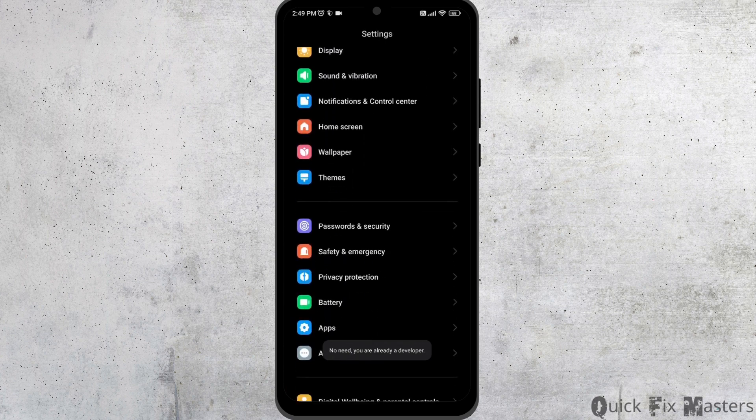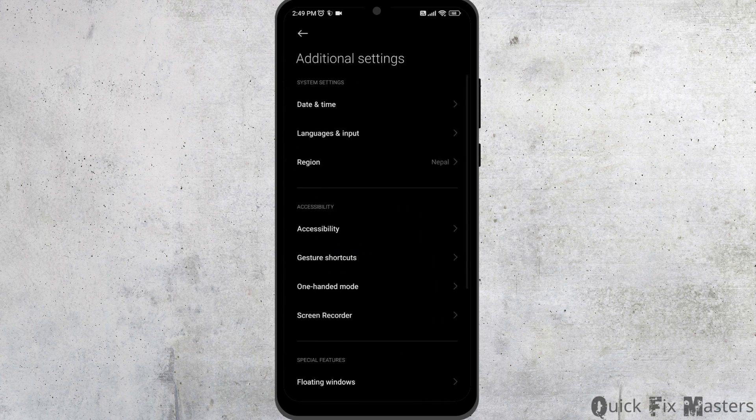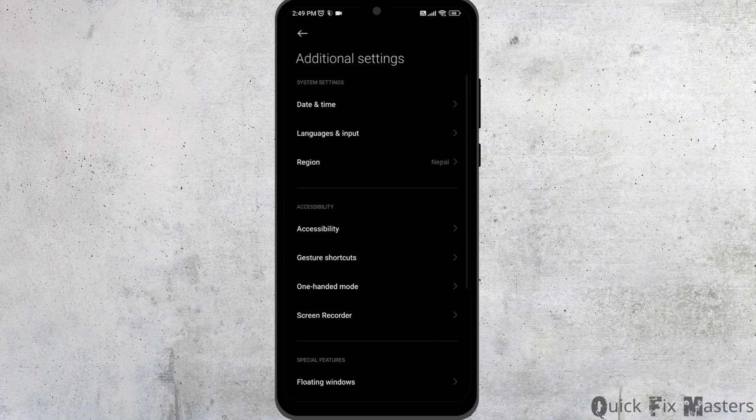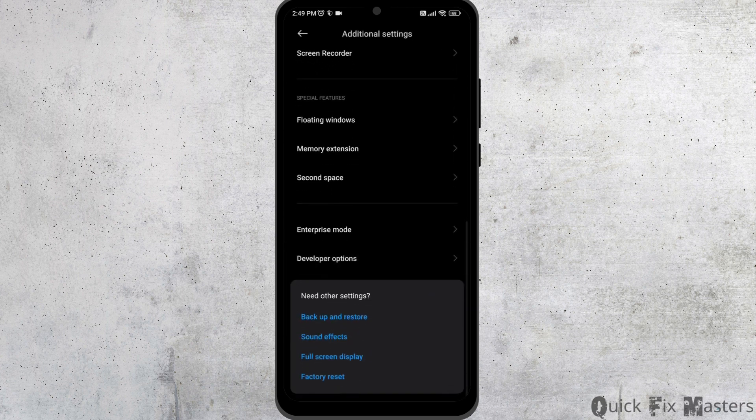Scroll down. Open the option of additional settings. Now scroll all the way down. You will find the option of developer options. Open it.